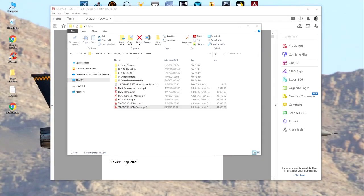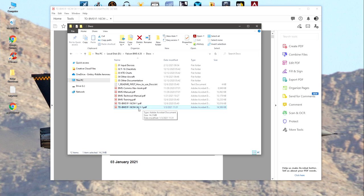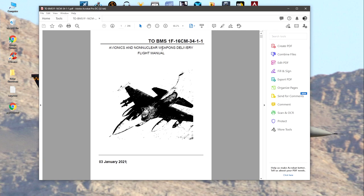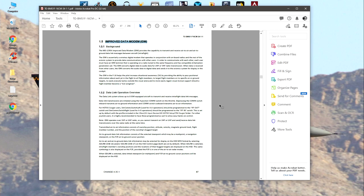Welcome back. This is a tutorial of the IDM, or Improved Data Modem, used in Falcon BMS. It is a predecessor of Link 16 — older than Link 16, but it still gets the job done. I'd like to introduce everyone to the documents that Falcon BMS comes with automatically when you install it. Go to your install folder, go to your docs. We'll be using the 34-1-1 Weapons Manual — the Avionics and Non-Nuclear Weapons Delivery Flight Manual — on page 87, section 1.5: Improved Data Modem. I advise you to open that document and follow along.